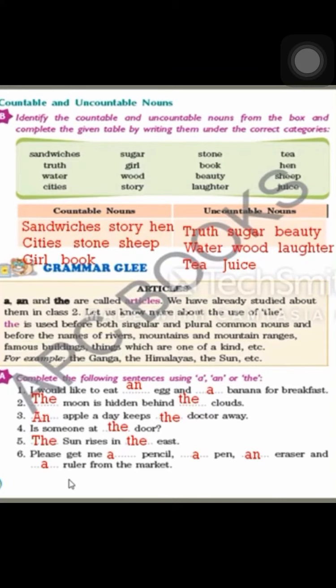Why A before banana and not The? Because banana is not unique — there are many bananas. A and An also mean any — any banana. Number two: the moon is hidden behind the clouds. Moon is one of a kind, so we use The before moon. Clouds is plural, so we use The before clouds as well.